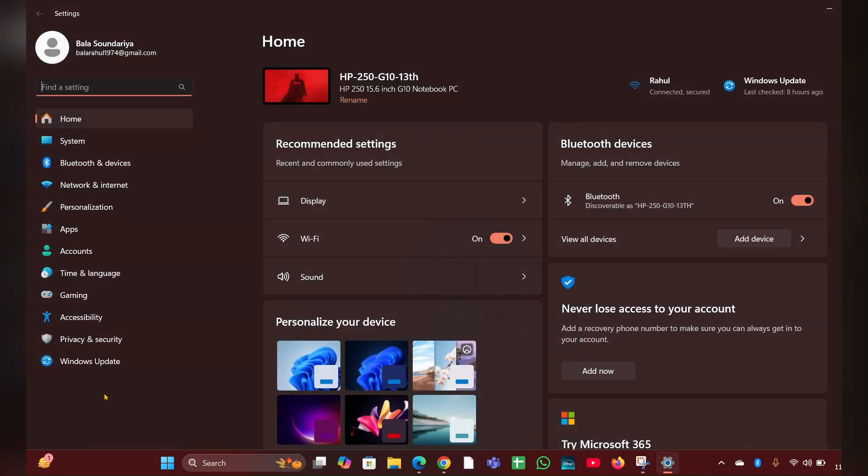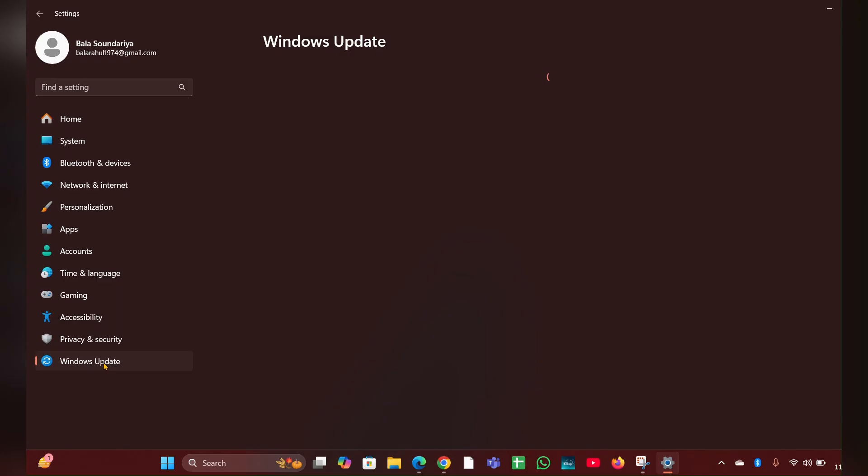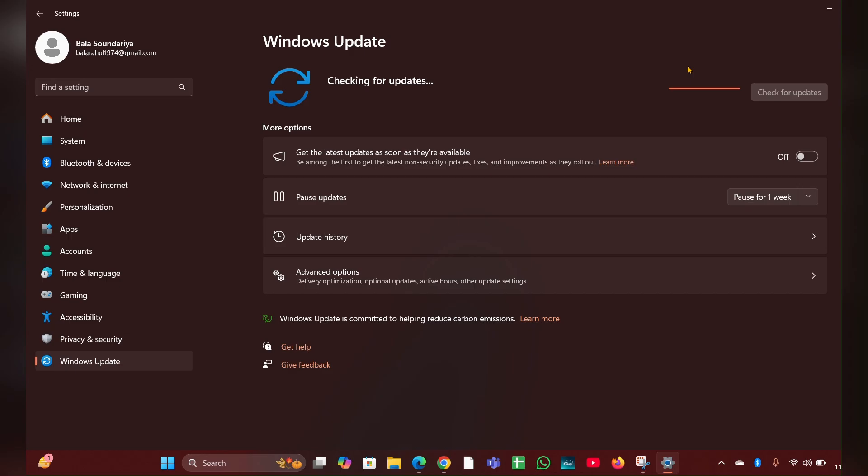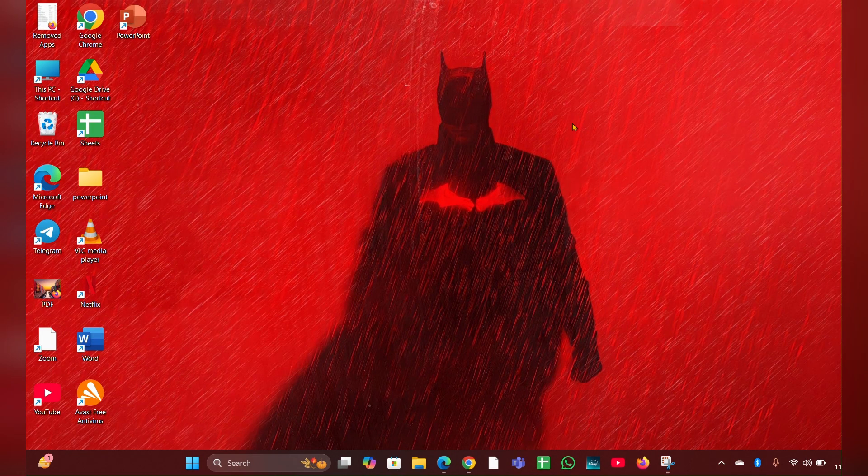On the left side you can see Windows update. Click on that, then click on check for updates. If updates are available, you have to update it.